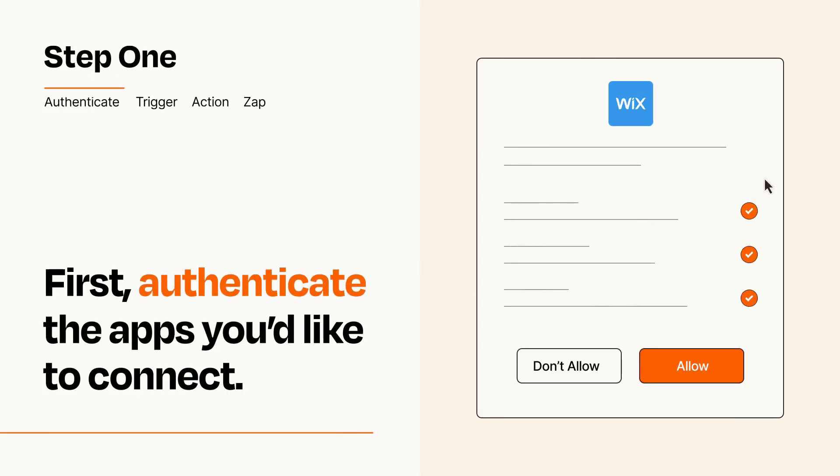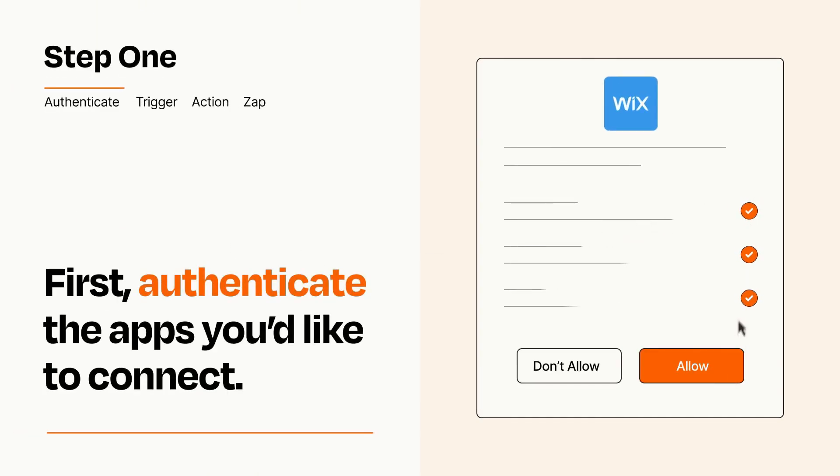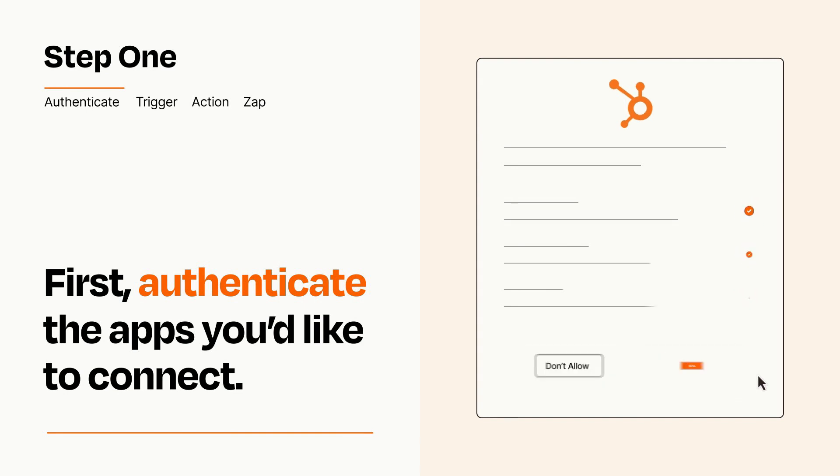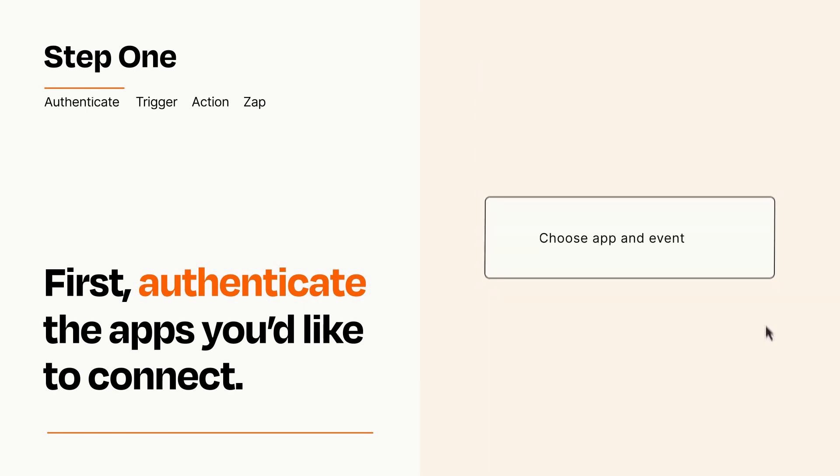To get started, you'll just need to authenticate your apps, which takes just a few seconds. Zapier meets industry standards for encryption when connecting with each of your apps.